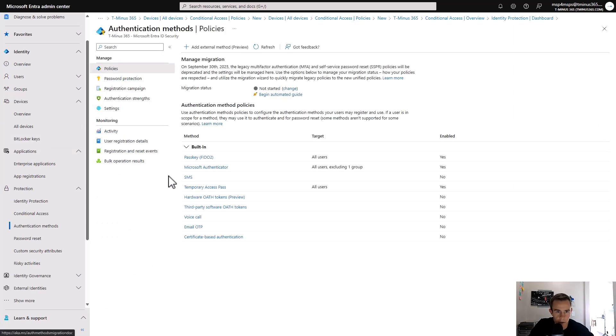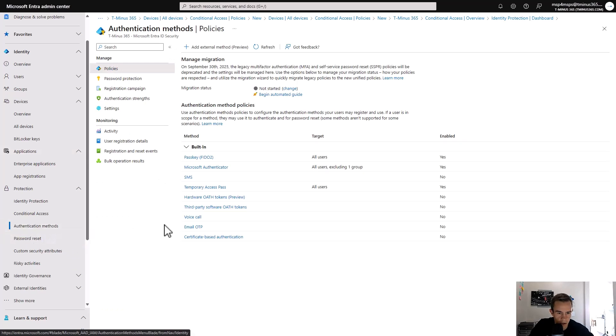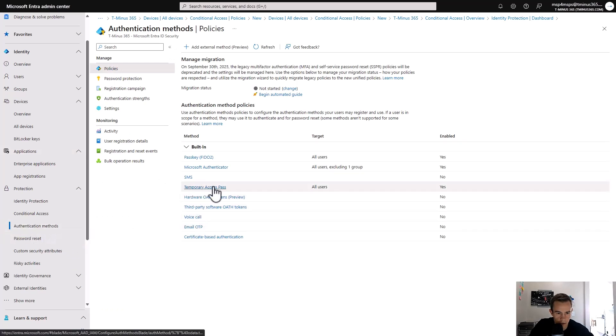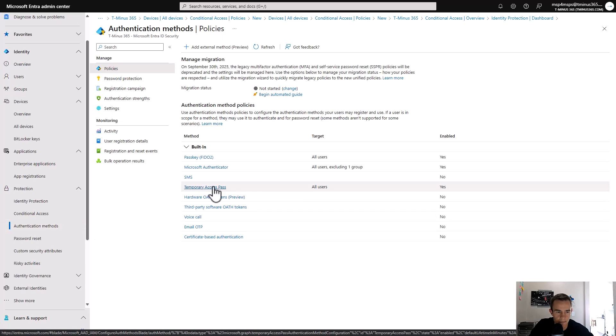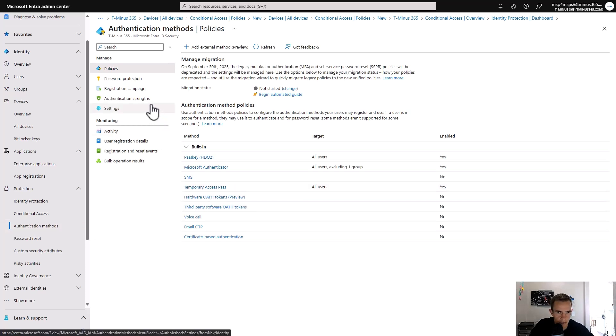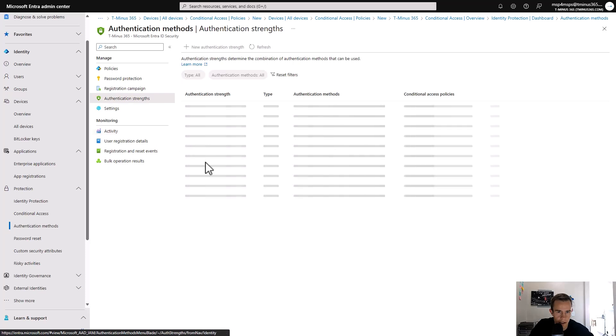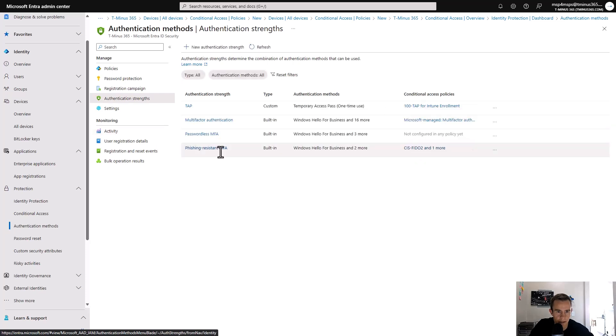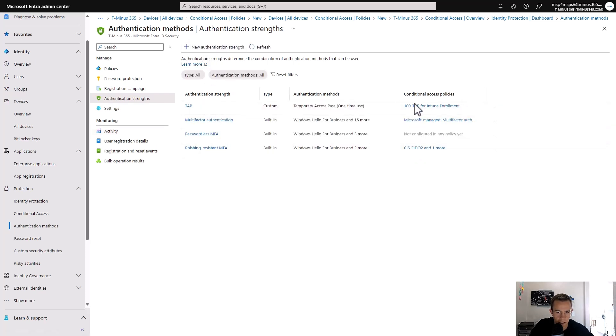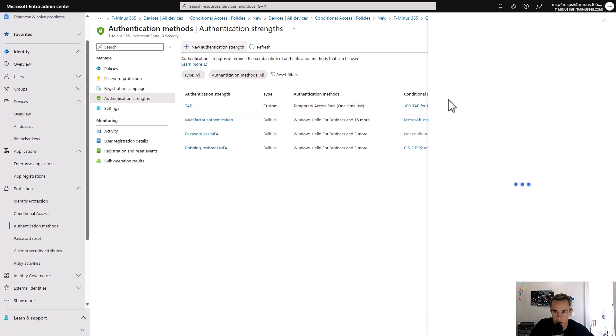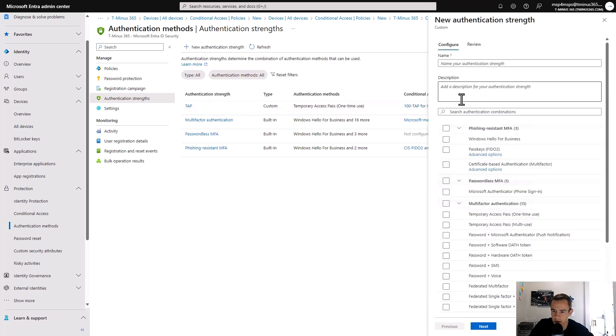Some of the prerequisite steps though here, you would need to go under the authentication methods and make sure you turn on the temporary access pass in the settings here. And then from there, within this ecosystem, you would also go to the authentication strengths and you would add a new authentication strength like I did here for the tap.